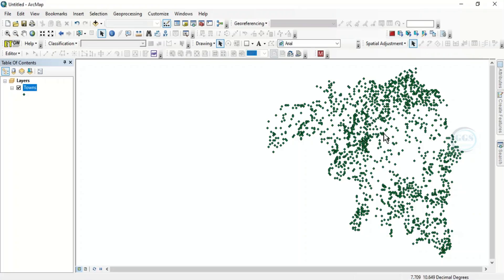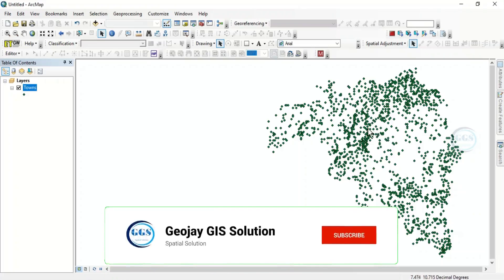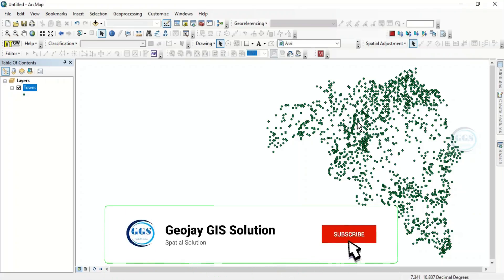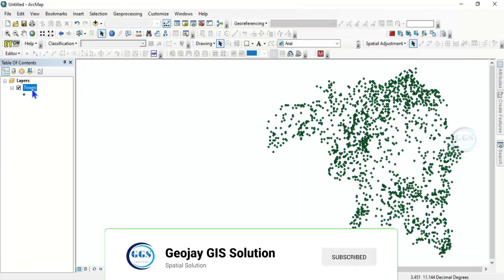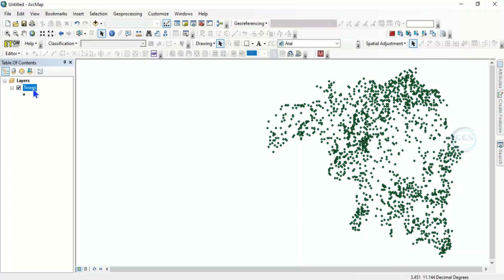There are two ways of doing it. Number one, the first thing to do is you have to put it in editing mode. The layer which is the point feature you want to delete, you have to put it in editing mode for you to be able to edit it or delete it.